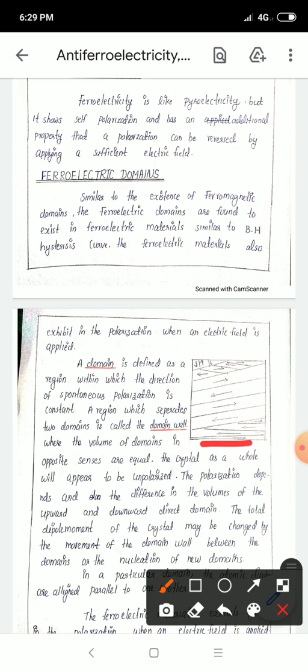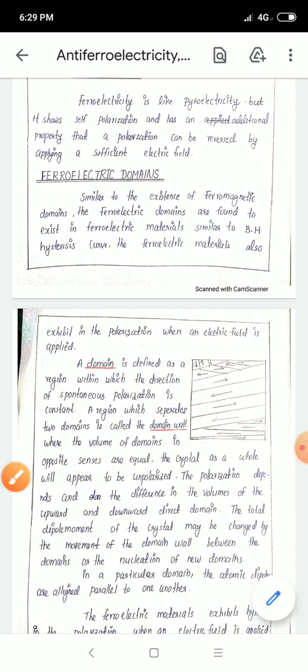The boundary between domains is called the domain wall. The domains in opposite senses are separated by the domain wall. When the volumes of domains in opposite directions are equal, the crystal as a whole will appear to be unpolarized.